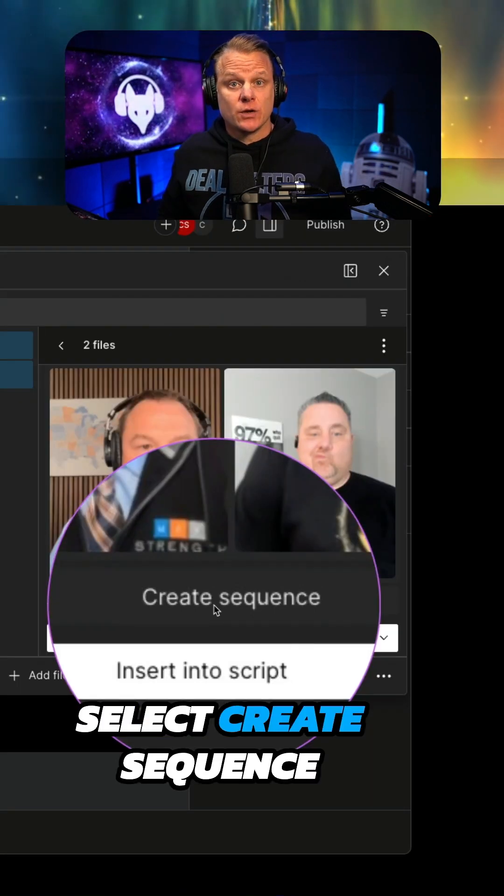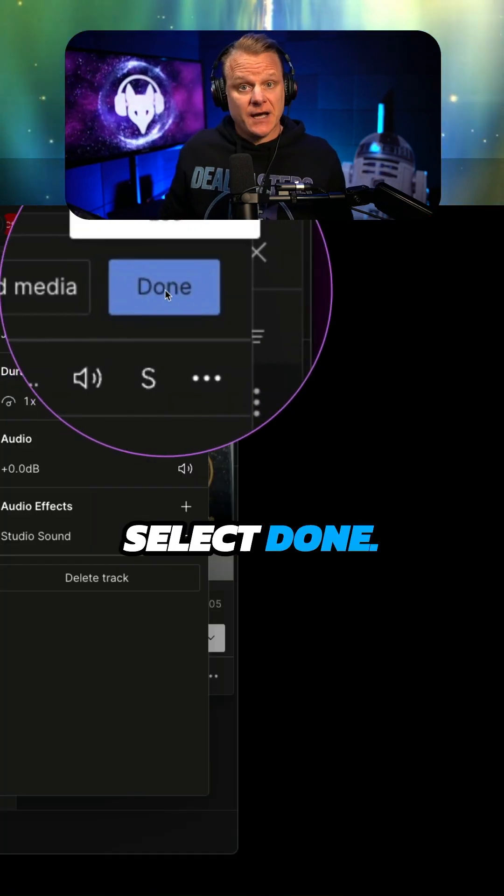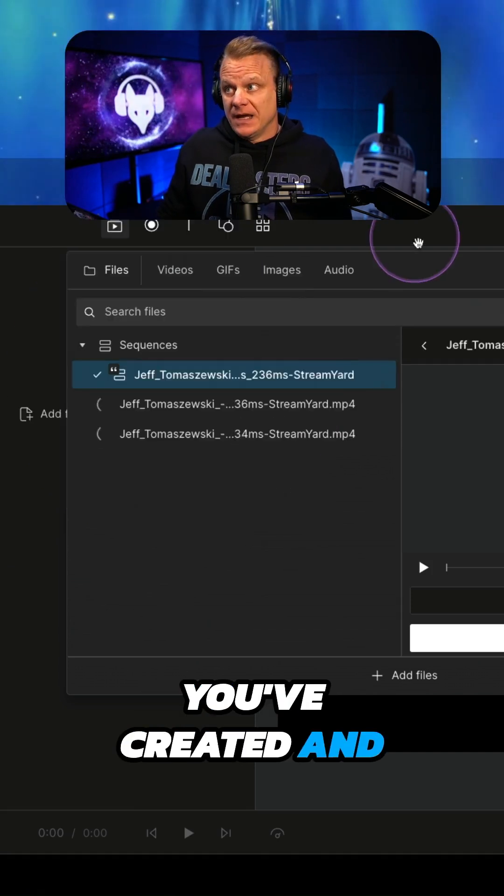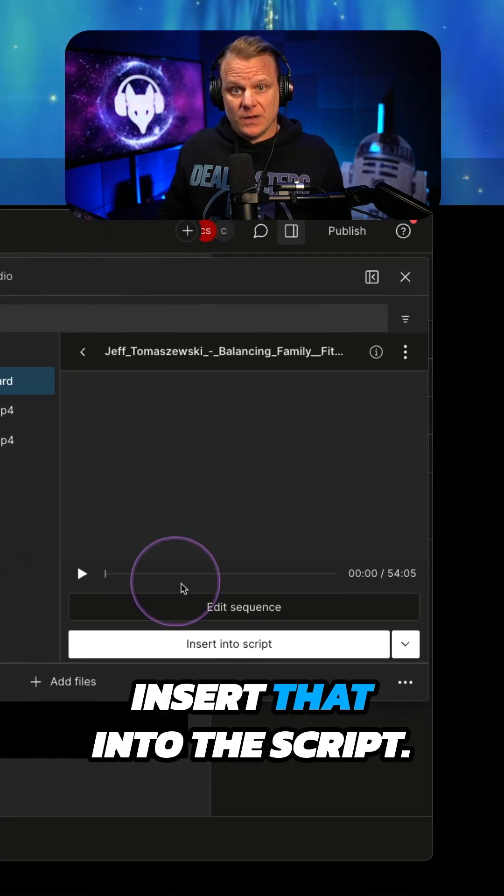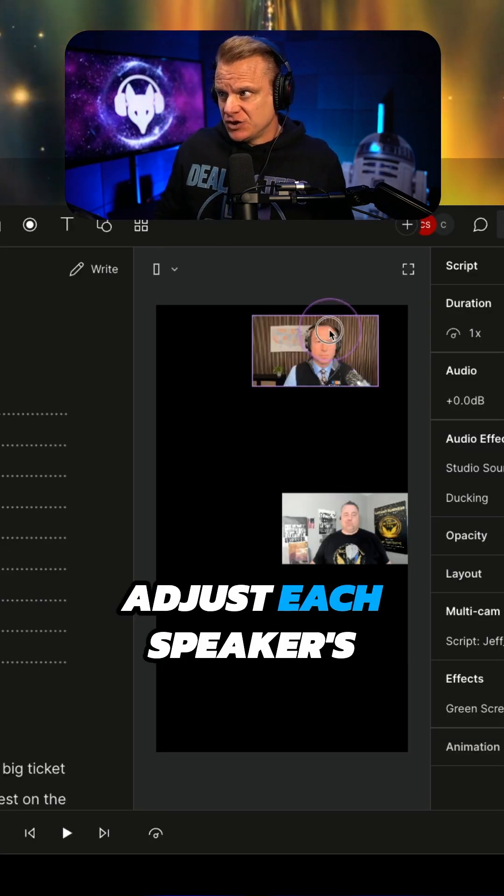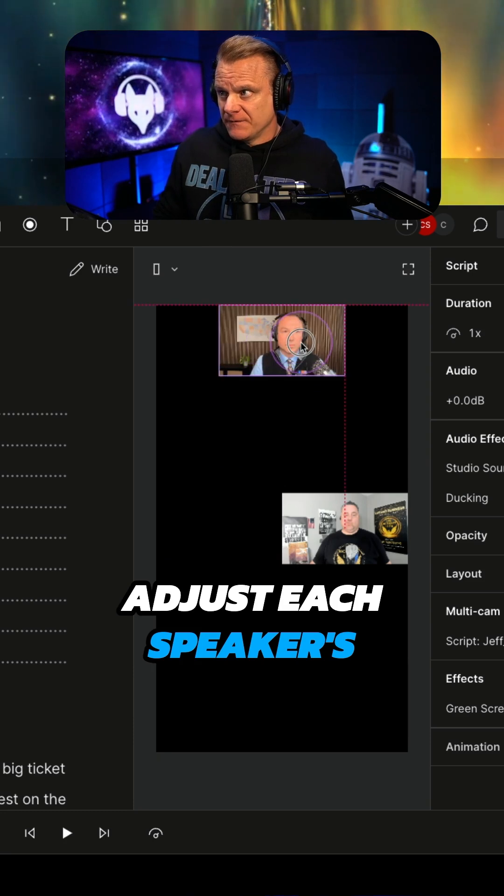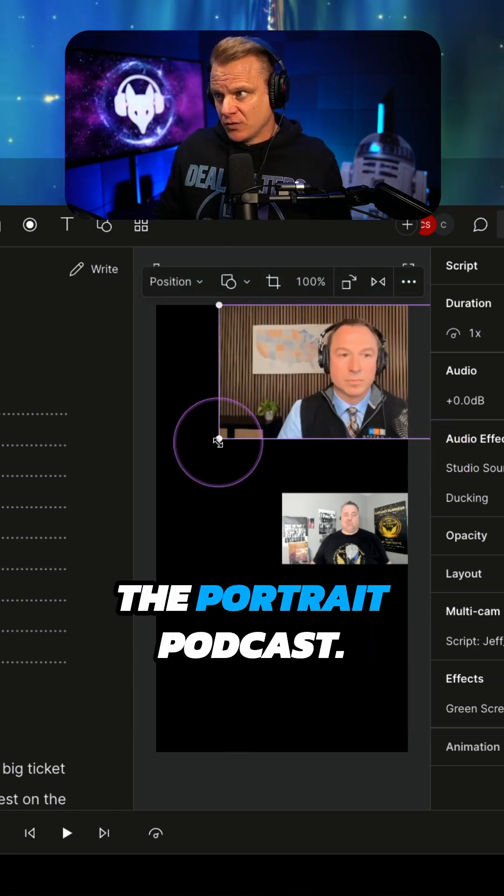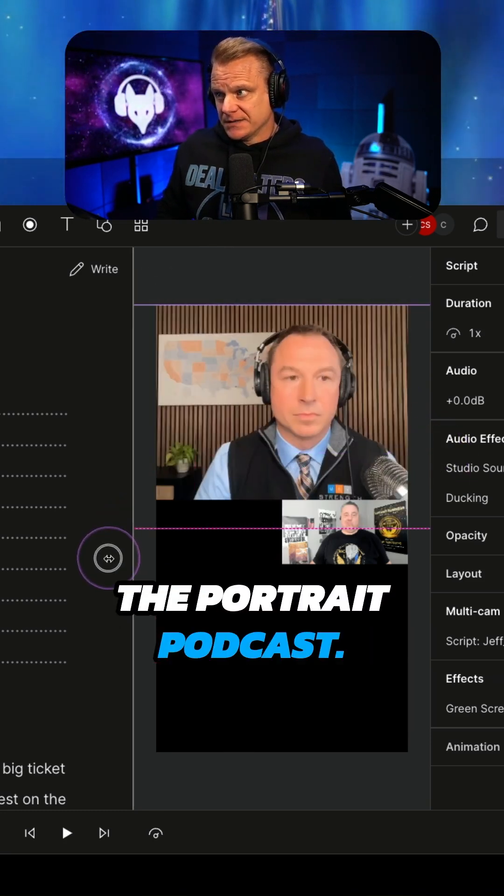Select Create Sequence. Select Done. Select the sequence you've created and insert that into the script. Adjust each speaker's video to fit the frame of the portrait podcast.